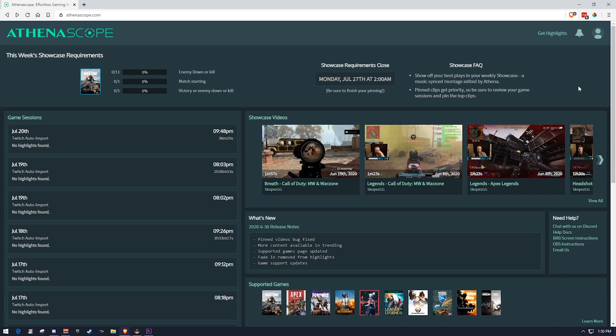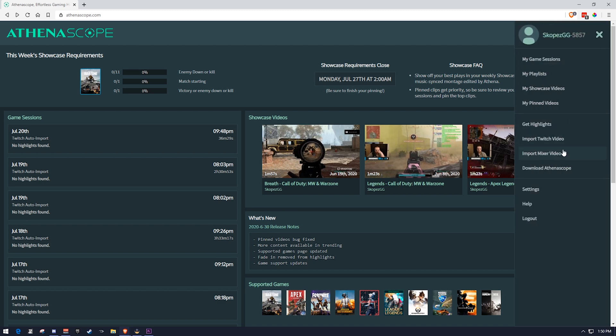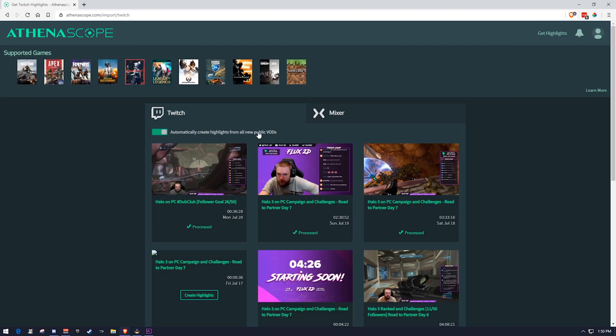Getting started the first way, which is probably the easiest way, and that is to just stream to Twitch like you would normally do if that's where you stream. And then you can actually sign into AthenaScope, go to import Twitch video, and it'll ask you to link your account.